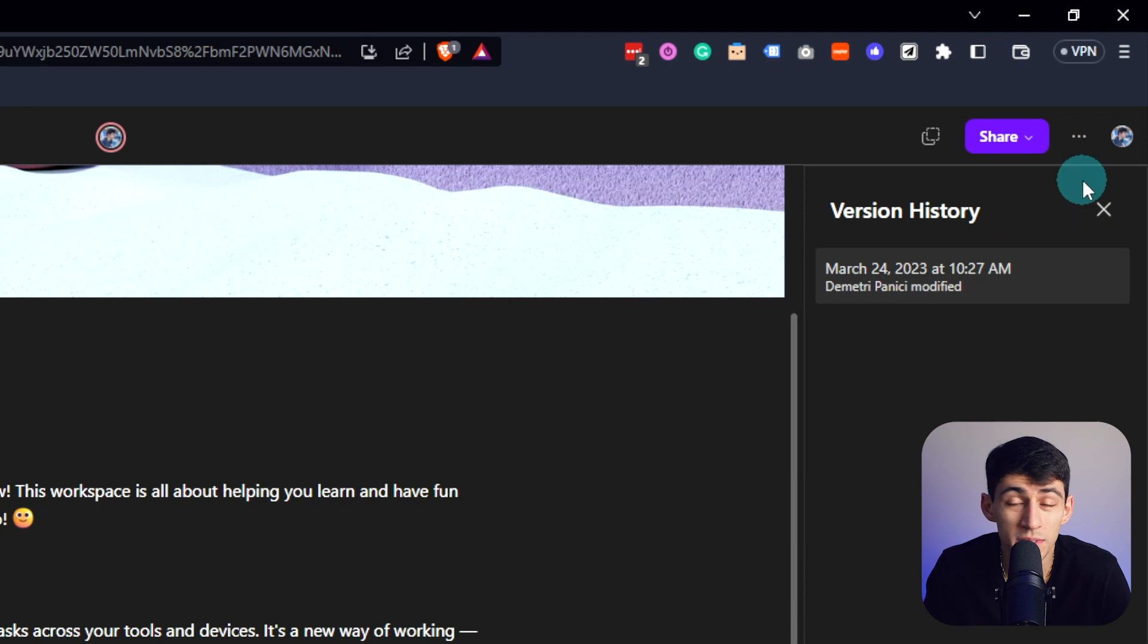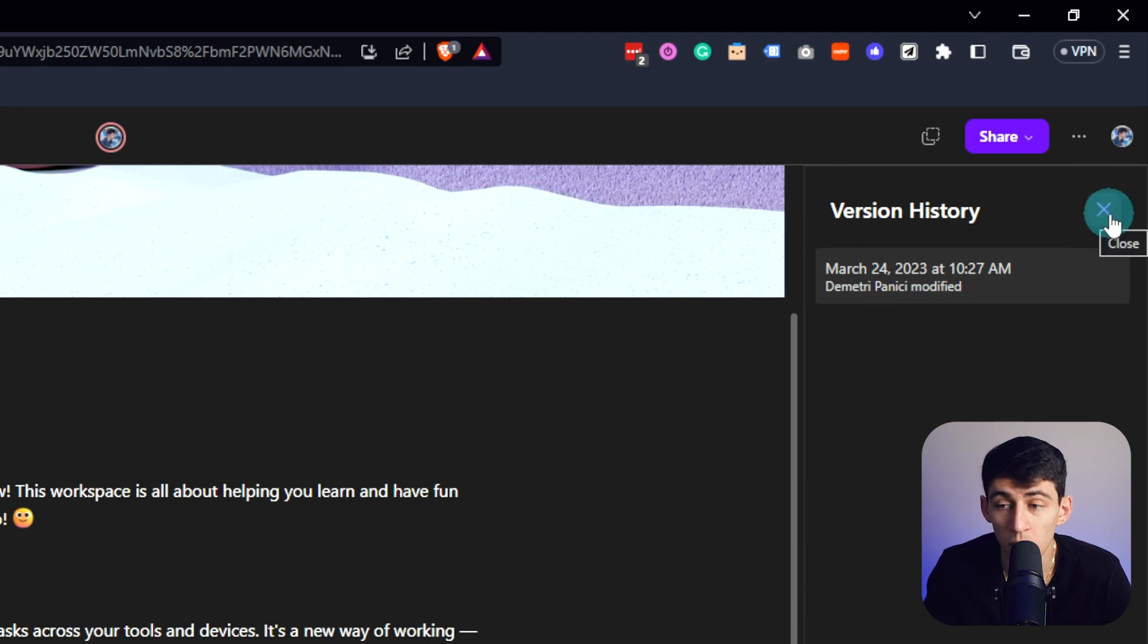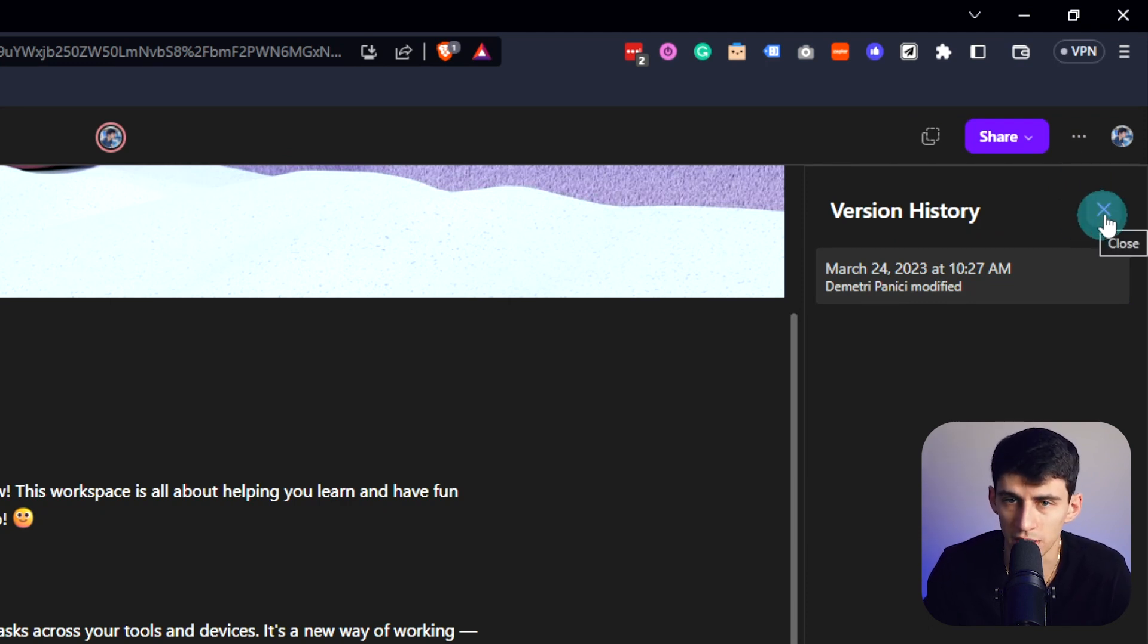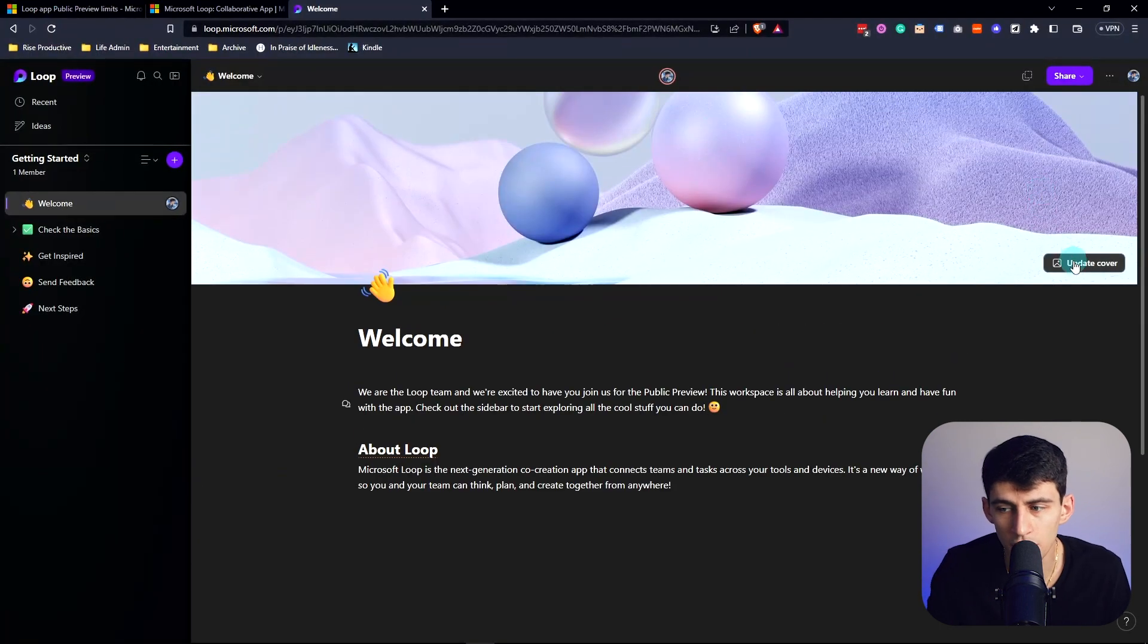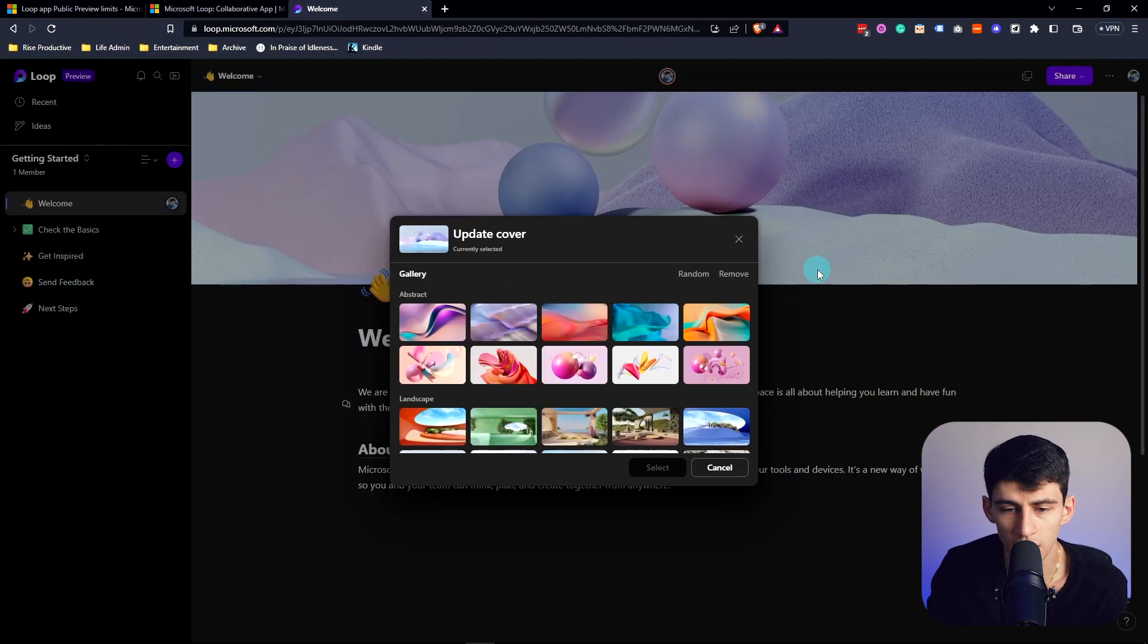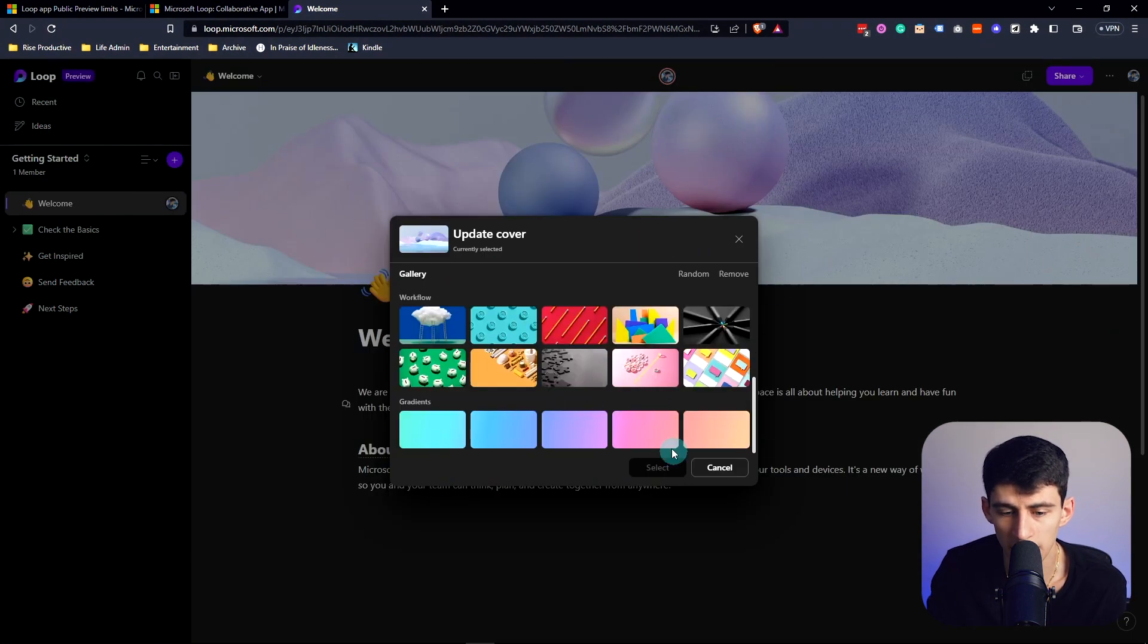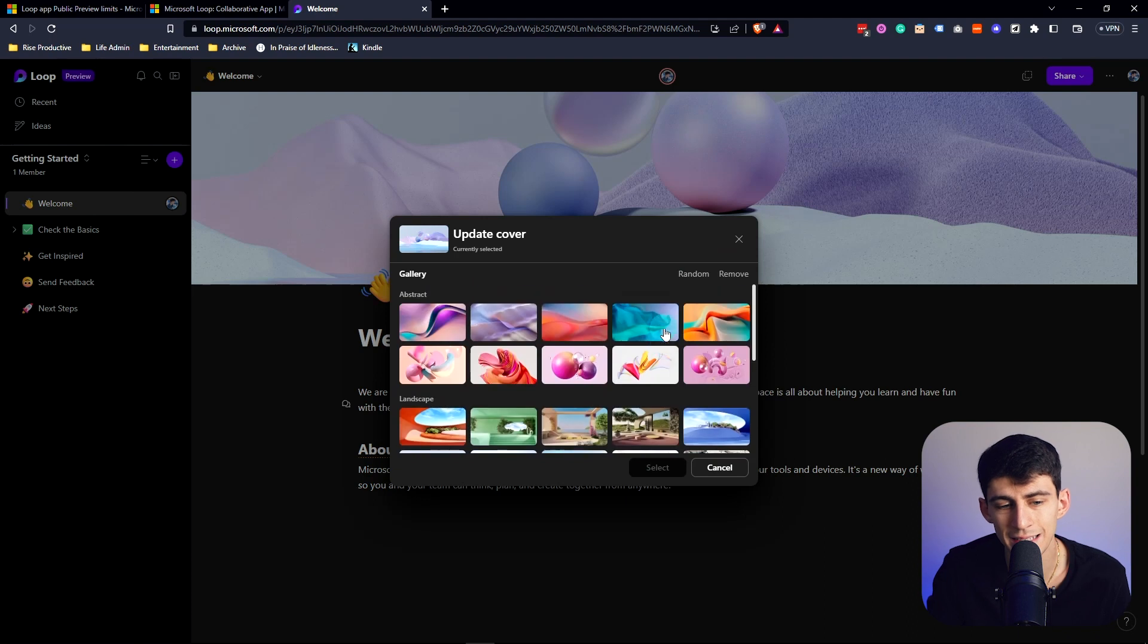Many applications usually have to pay for version history, but that's a pretty nice feature to have. Microsoft is a 200, 300, I don't even know, plus billion dollar company, so you'd assume they'd have something. Similar to Notion, you're also able to update this cover to something random or select anything here.